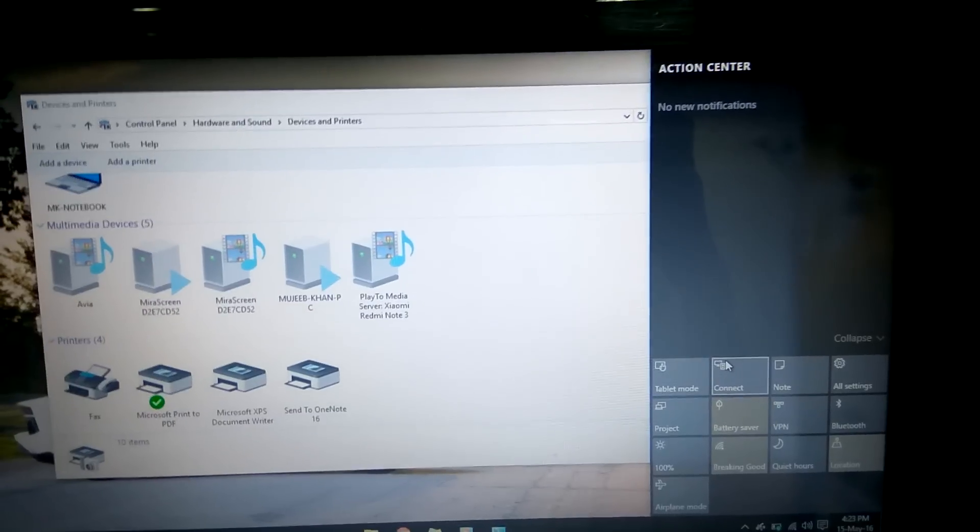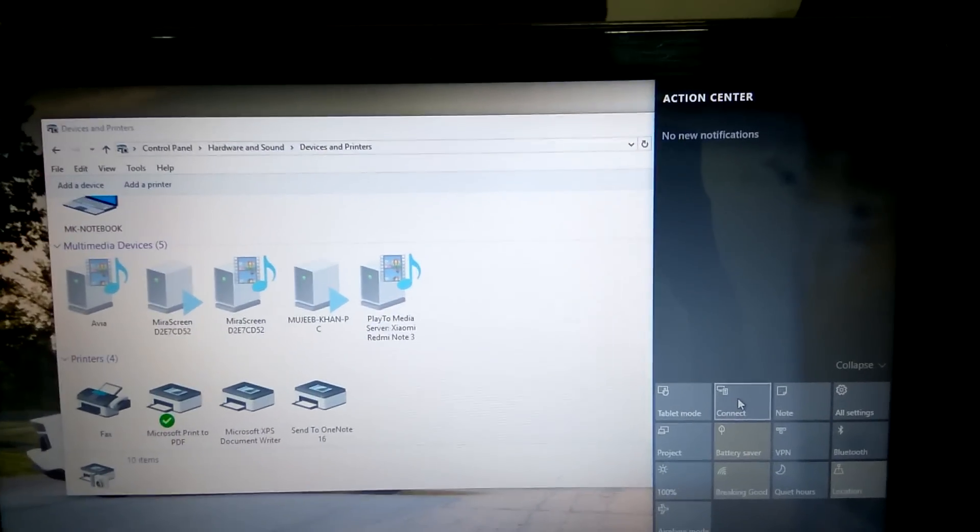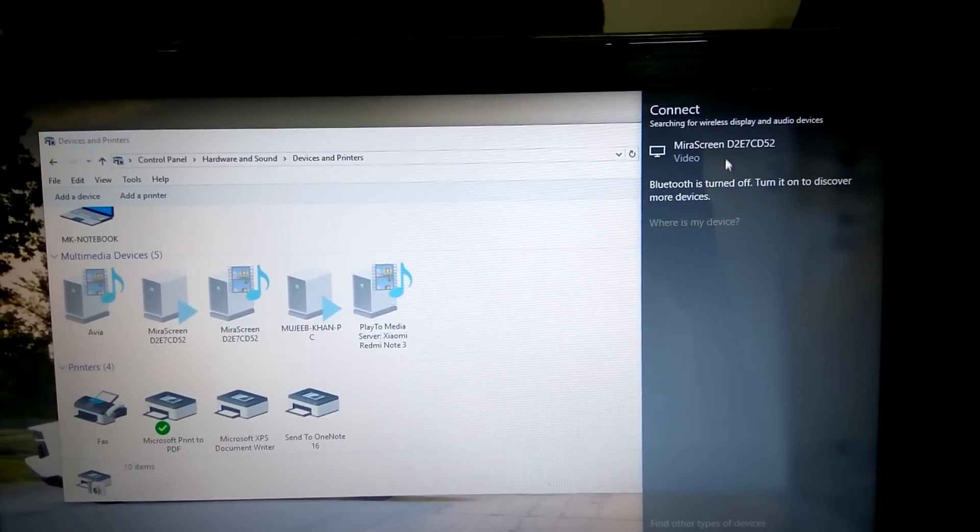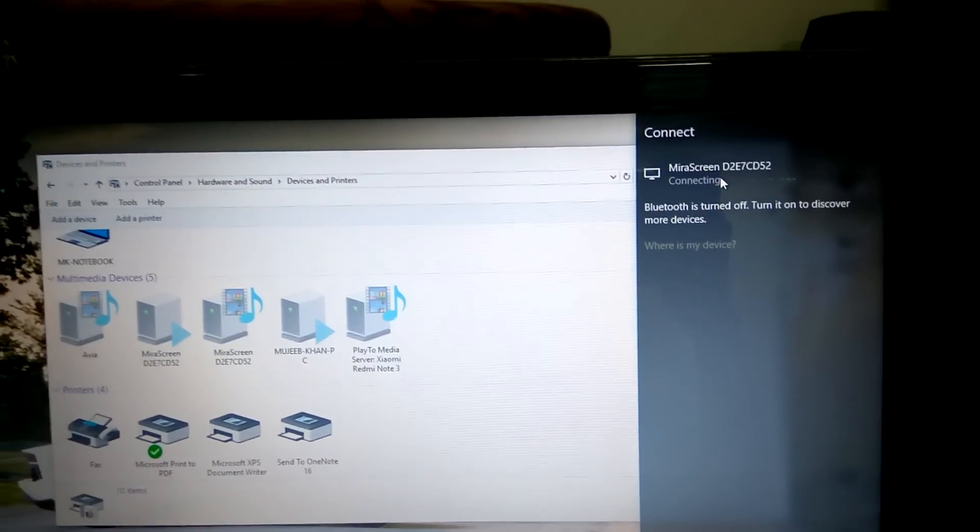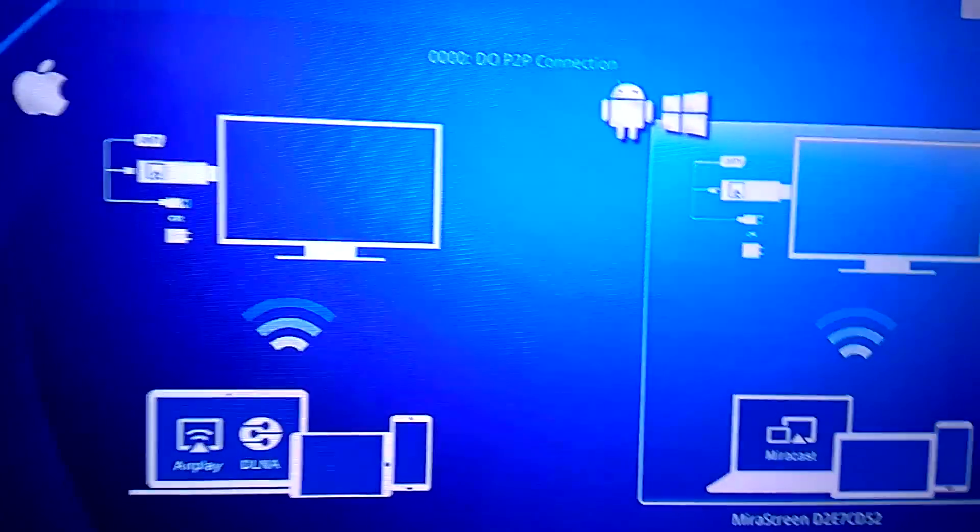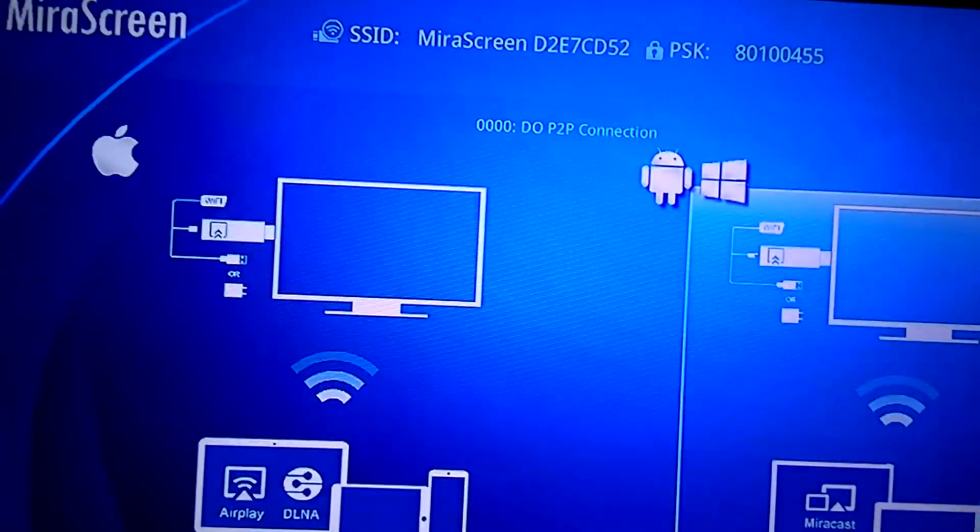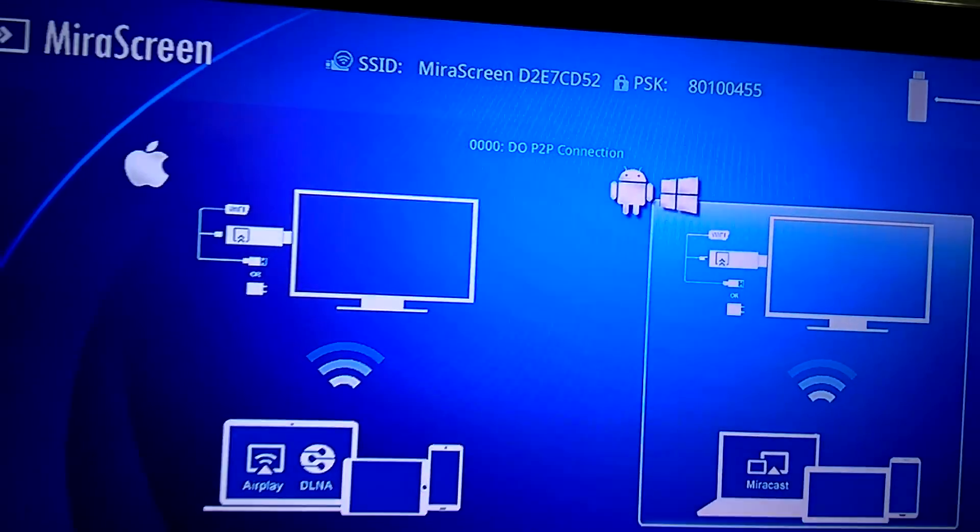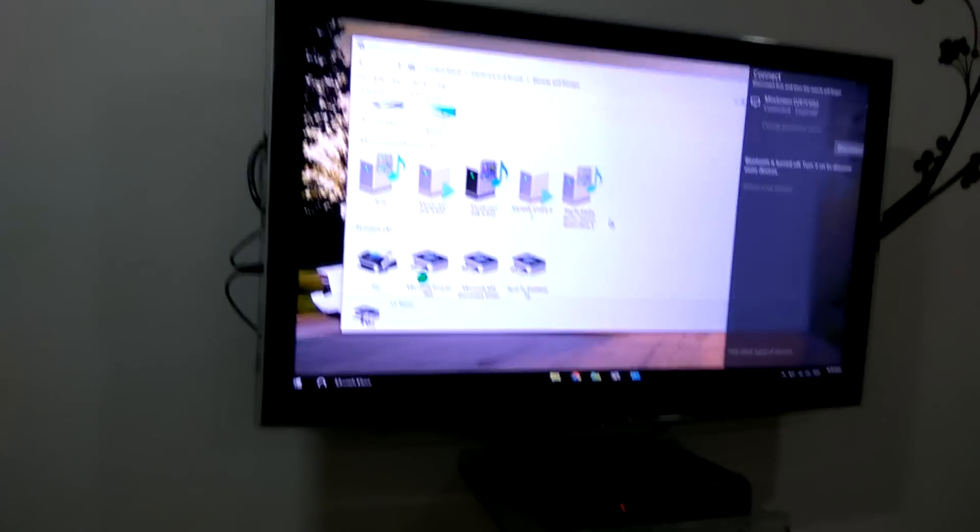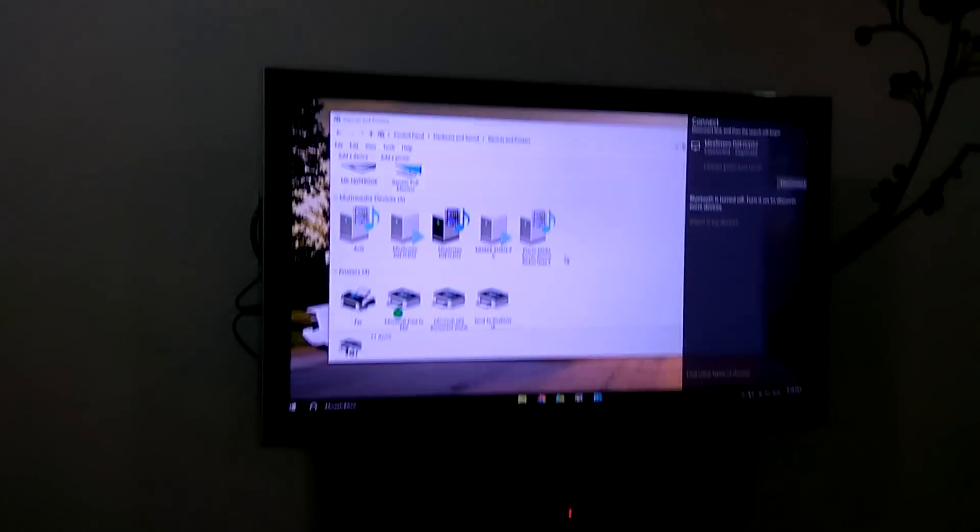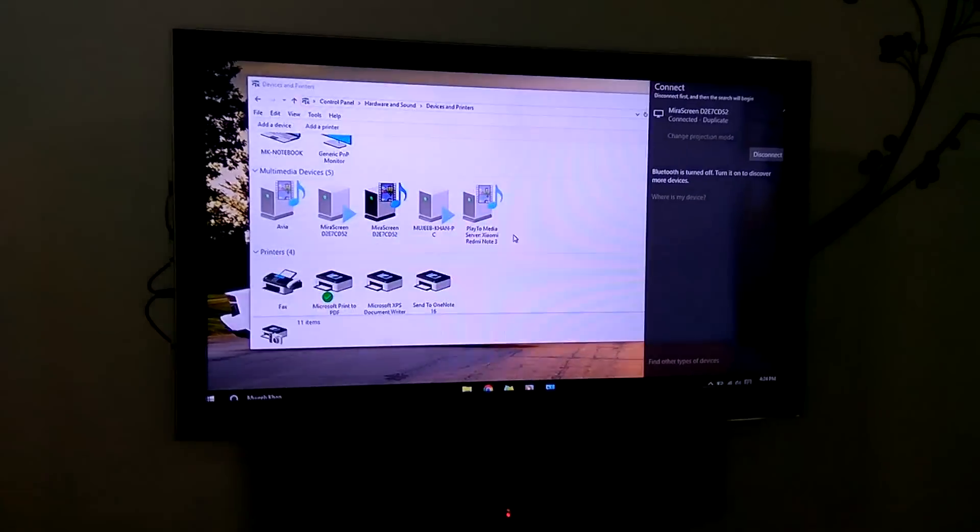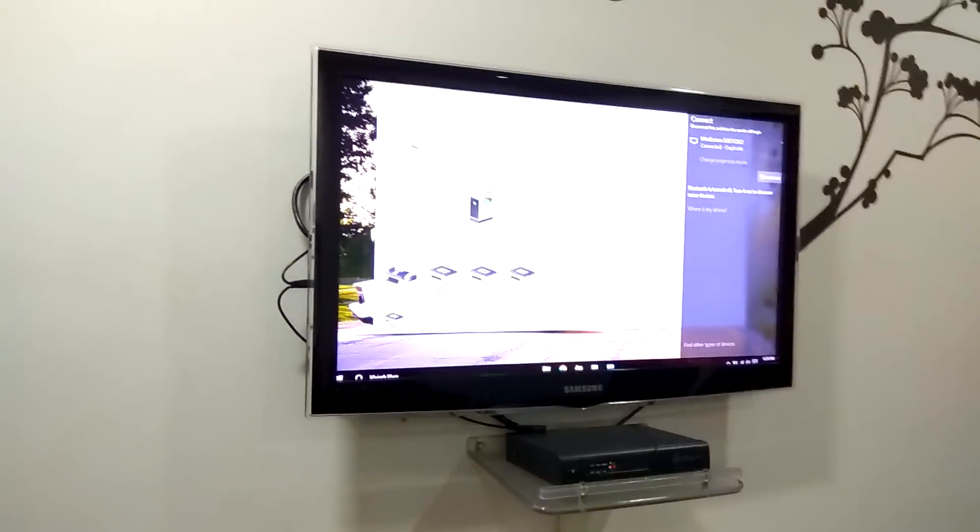Guys, I don't know what the issue was, there was some driver issue or something, but you need to go here and just click on it. It will show you as connecting. On the TV, you can see here that it's getting connected. You will get this connecting or connection popup. Just wait for a few seconds, and that's it. Now my laptop is connected to the mirror screen. You can see that it's showing my desktop on my TV.